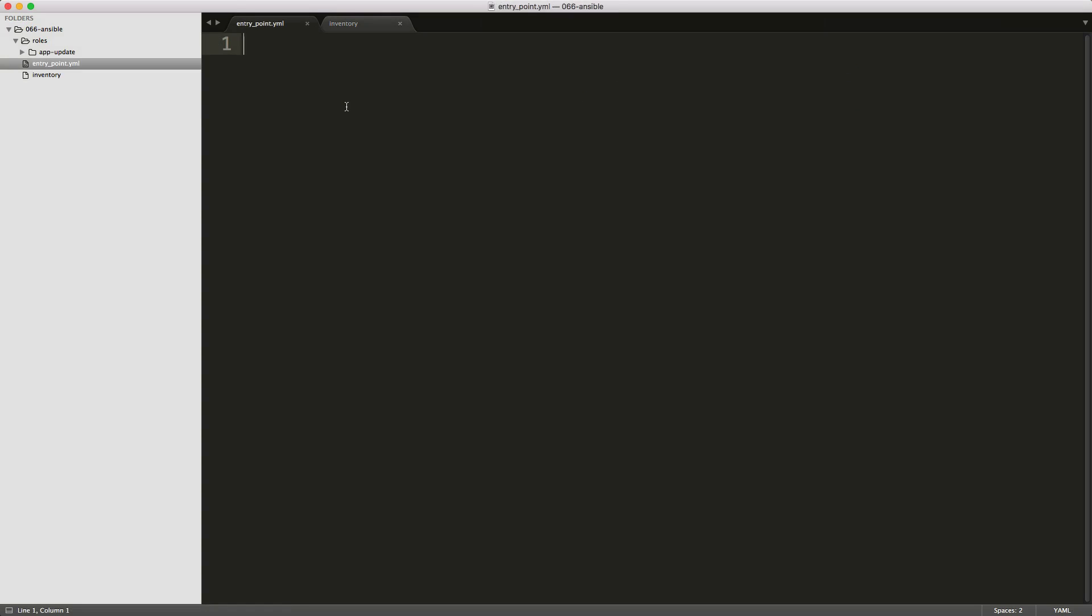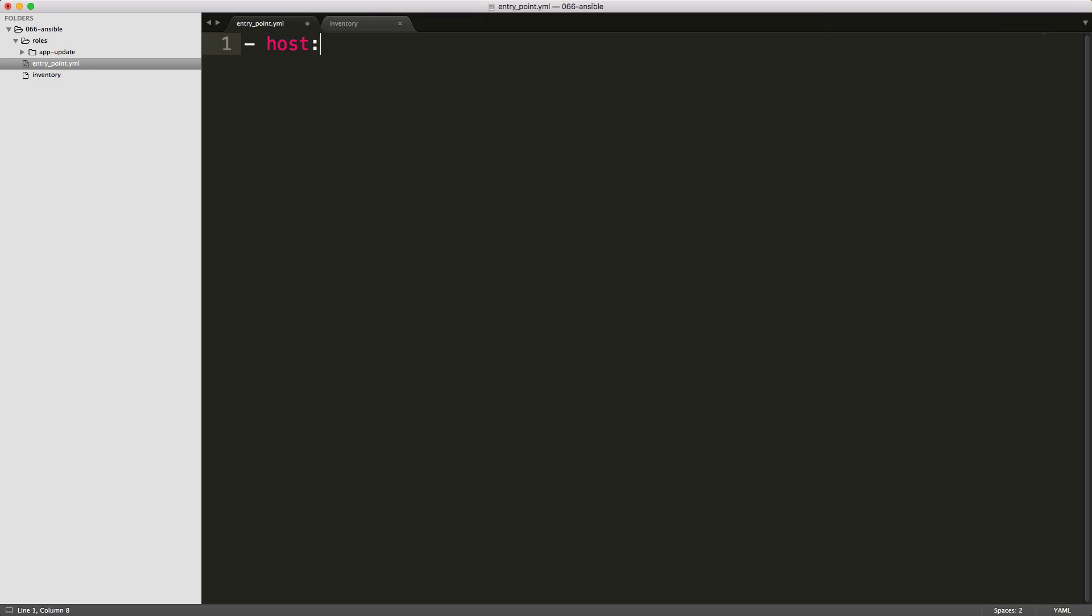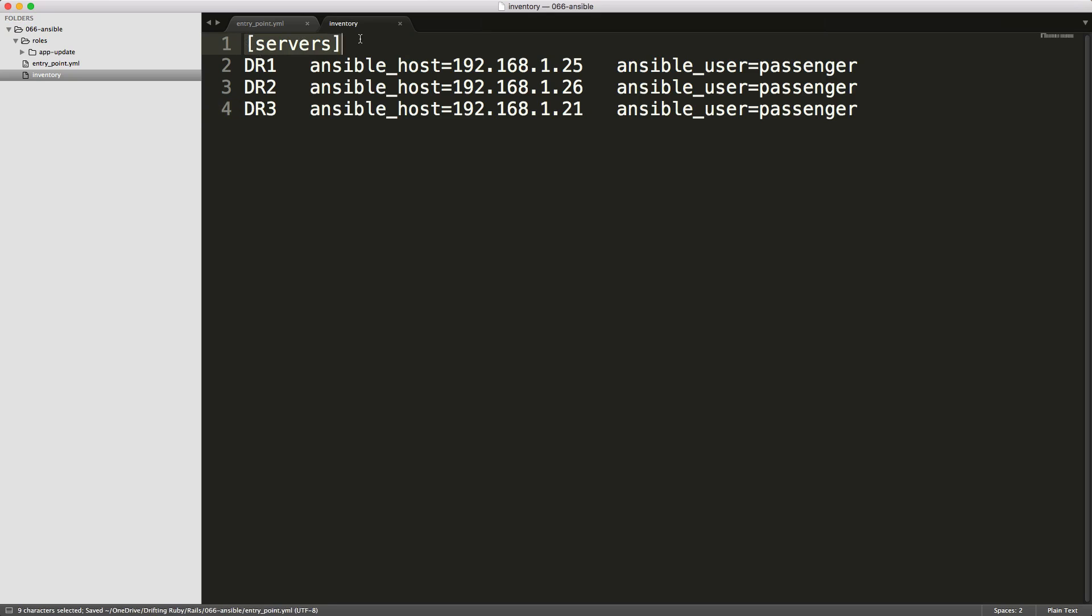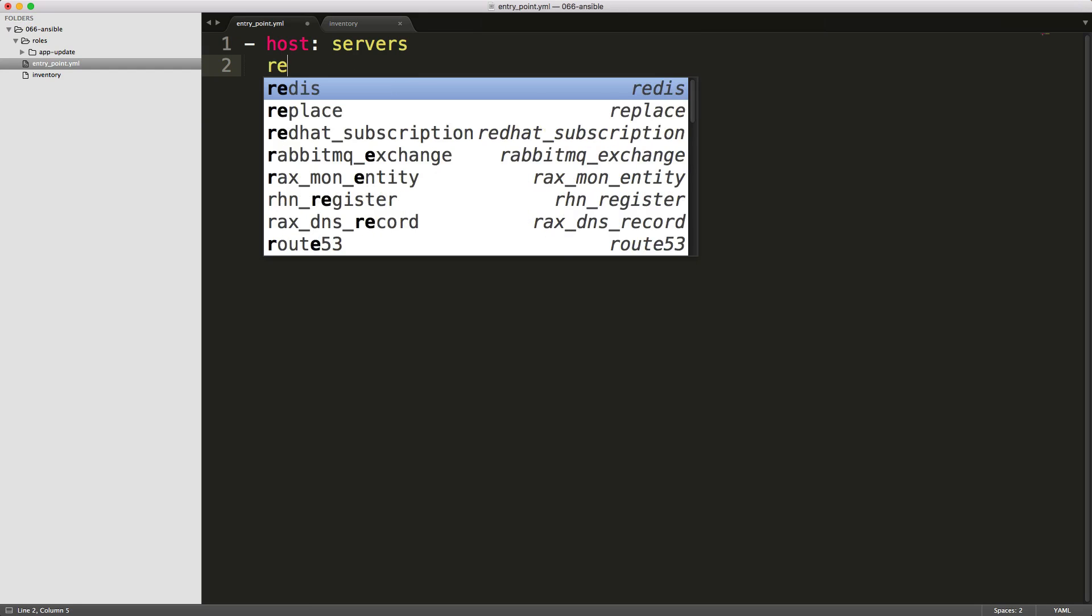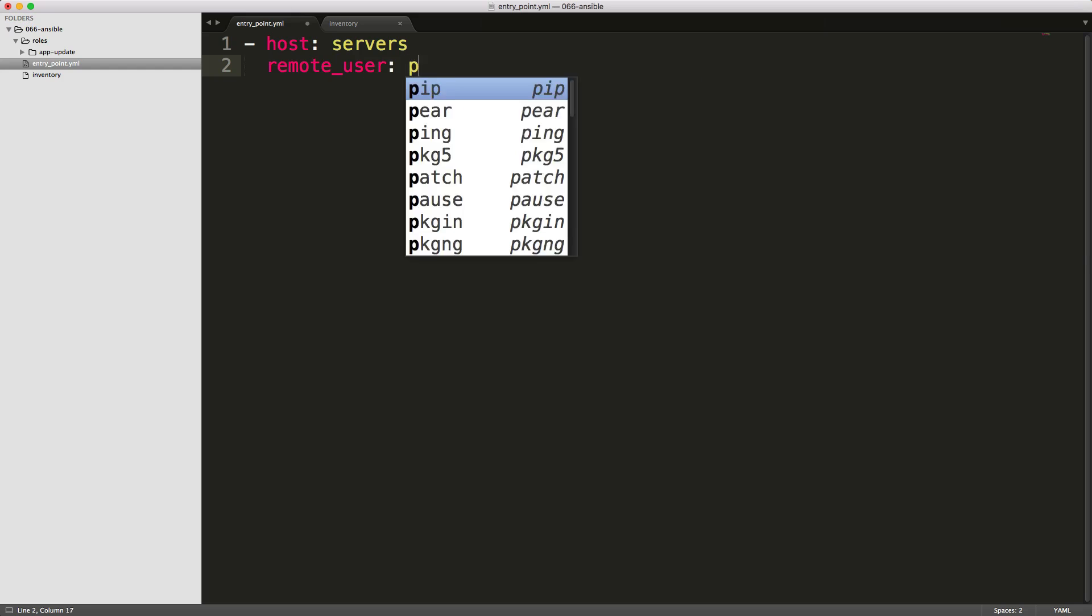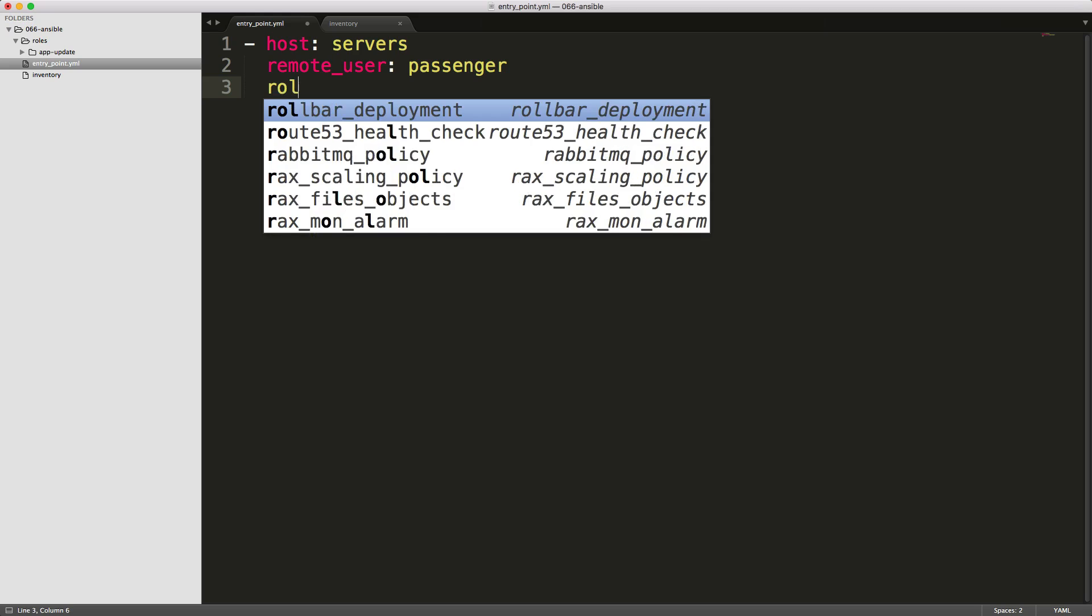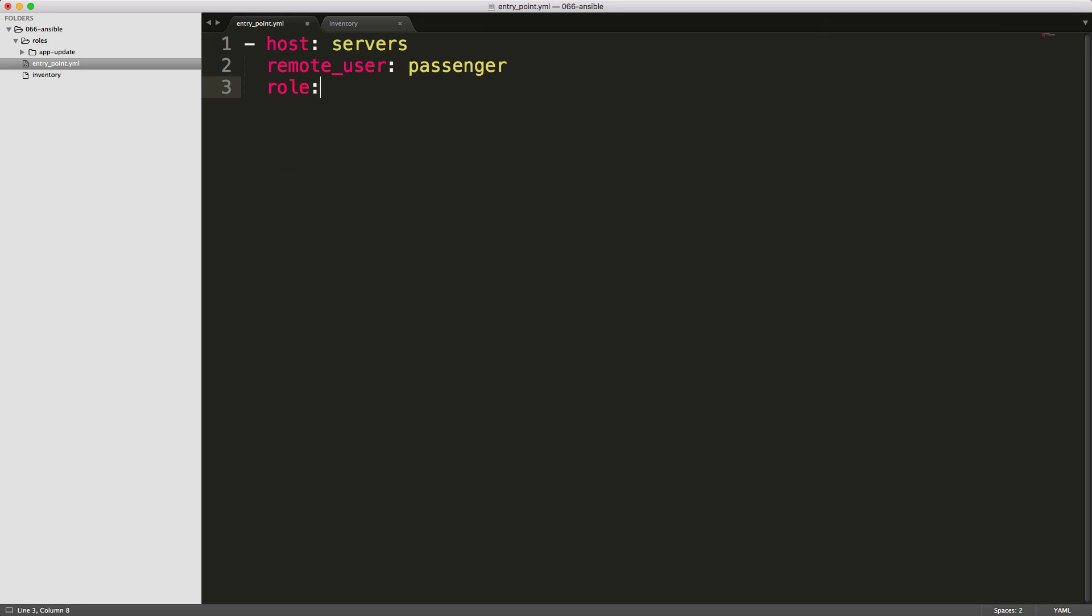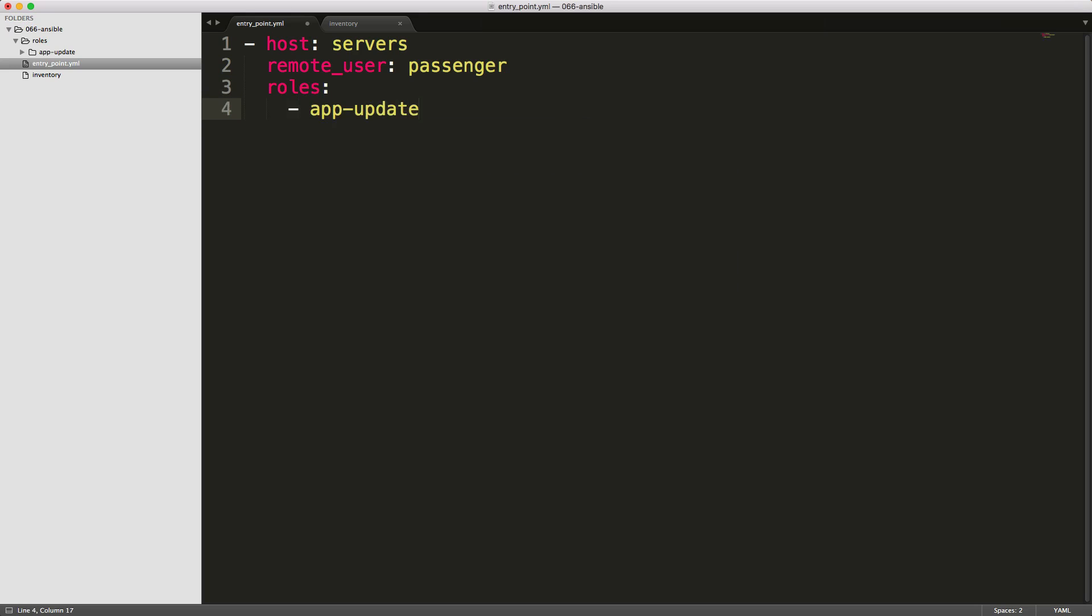So in our entry point, we first start off and we say which hosts do we want to run. And here we can just call servers because our inventory file has this tag servers, and then it'll run the following on all of them. If you do need to specify the remote user, you are able to do this as well here, and it'll run the roles as this user for each one. And then you can pass in the roles, and the roles is going to take a list of options. So in our case, we have a role called app update. And whenever we run this now, it'll run the app update role as a user passenger for all of these servers.